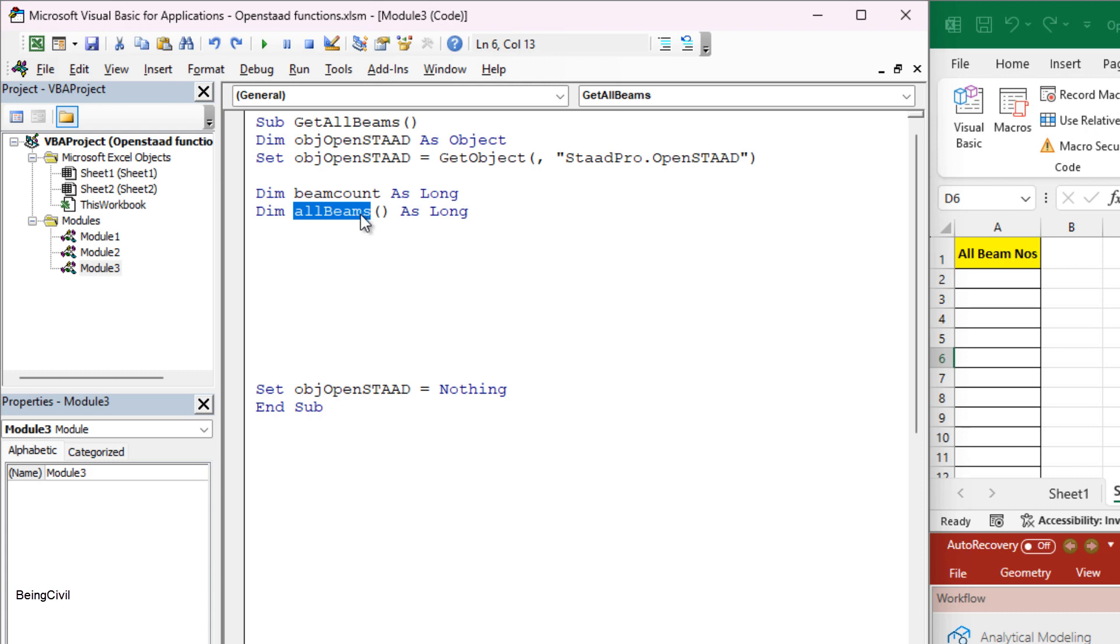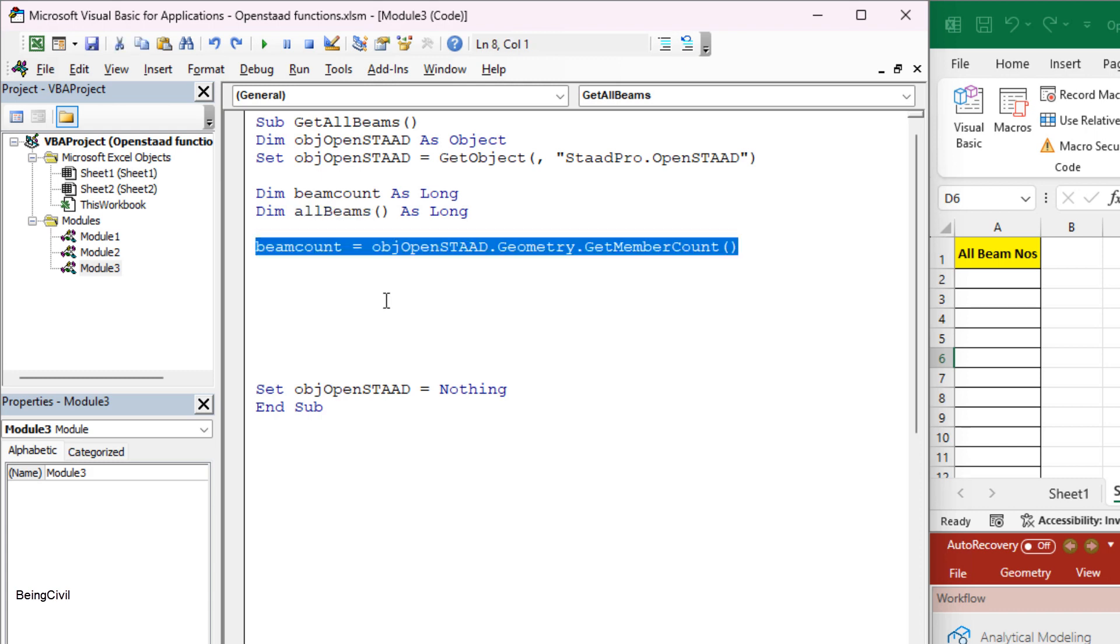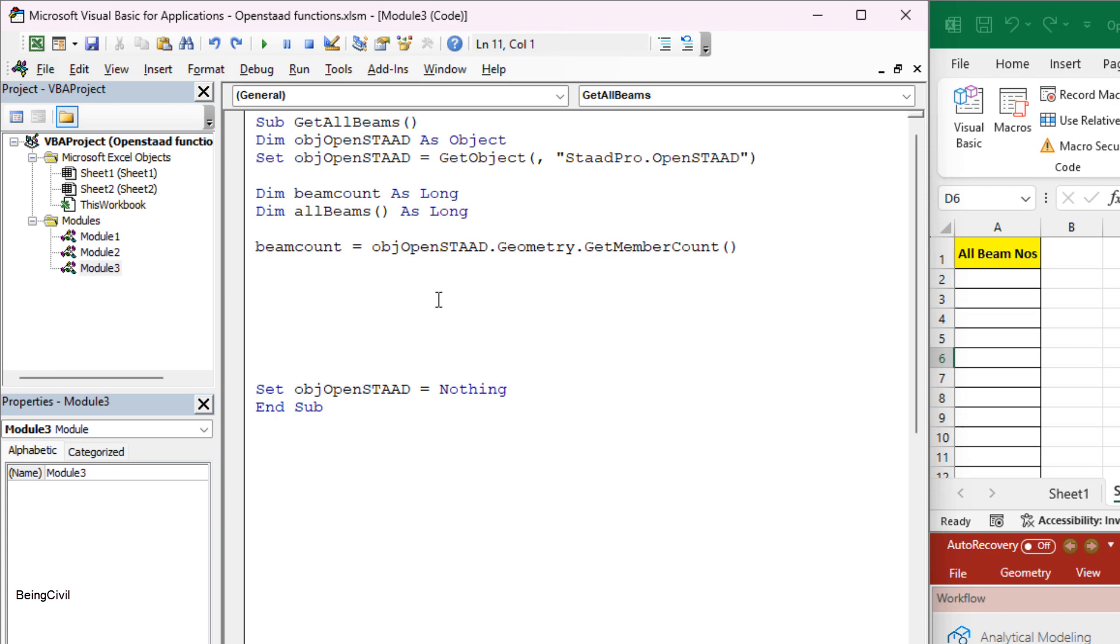To get beam count, you have to use this OpenSTAT function dot geometry dot get member count.